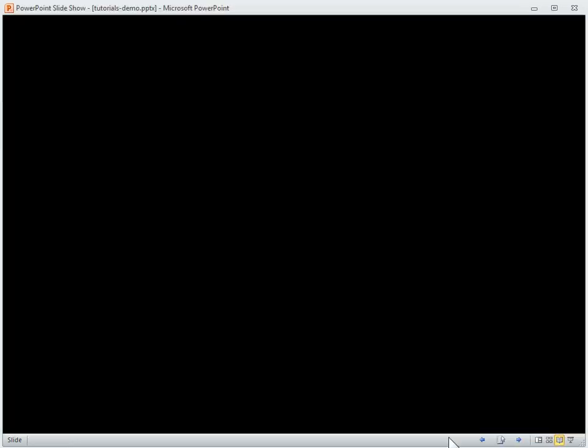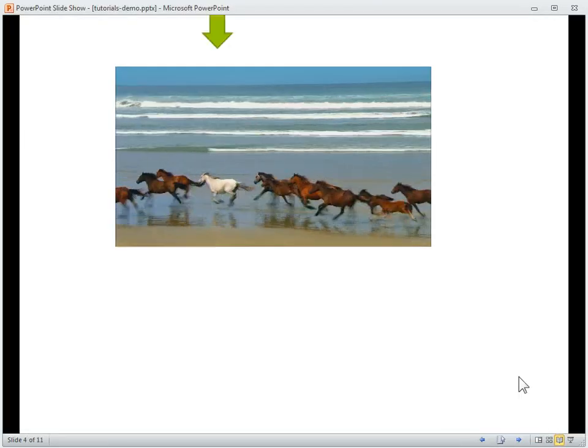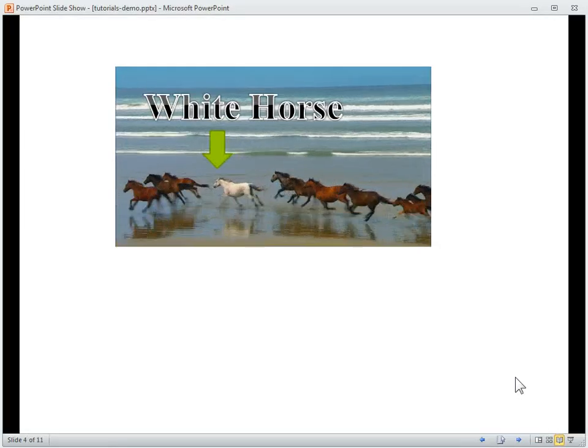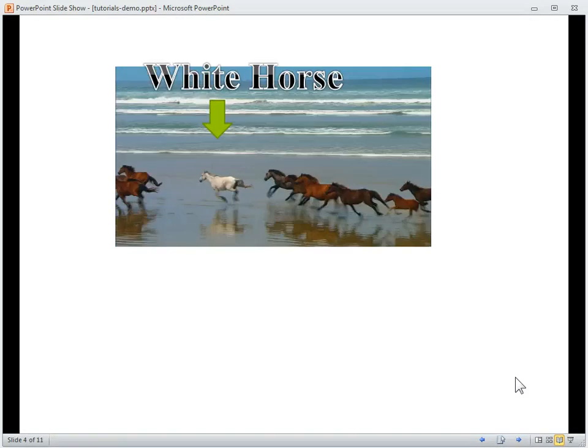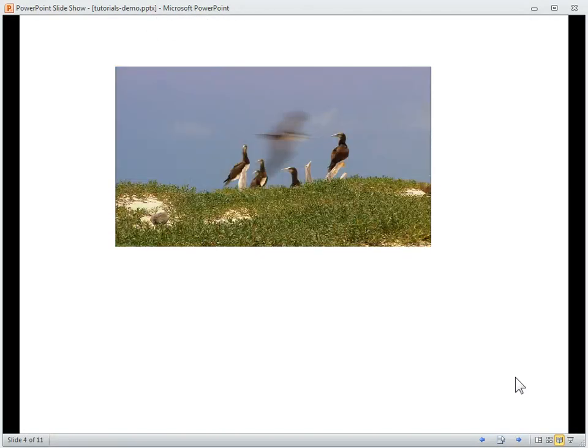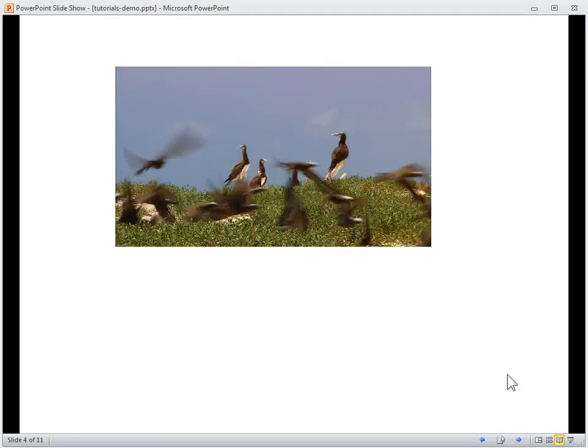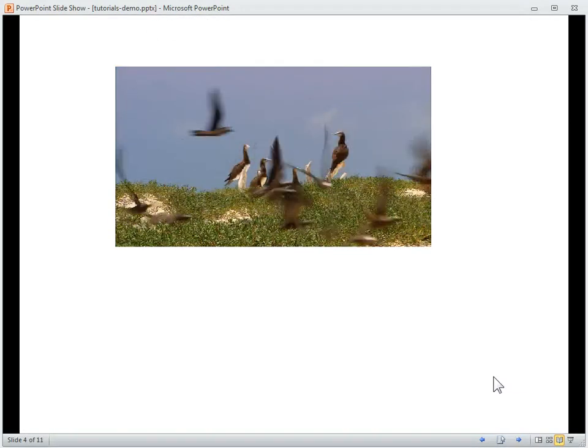So what should happen is when we play the video, it should play automatically, and then it should come in here, and then when it hits the bookmark, it should go out. And that's basically how that works.